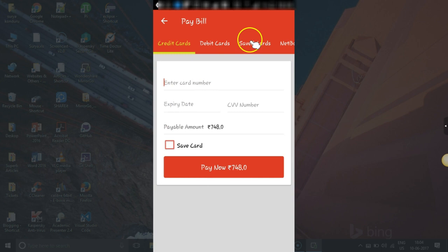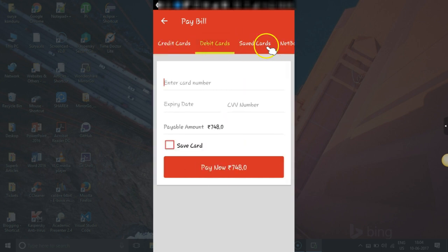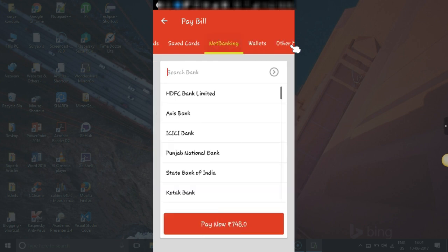So here you can pay through credit card, debit card, and if you have any saved cards through them. Or I want to pay through net banking. So let me try that.